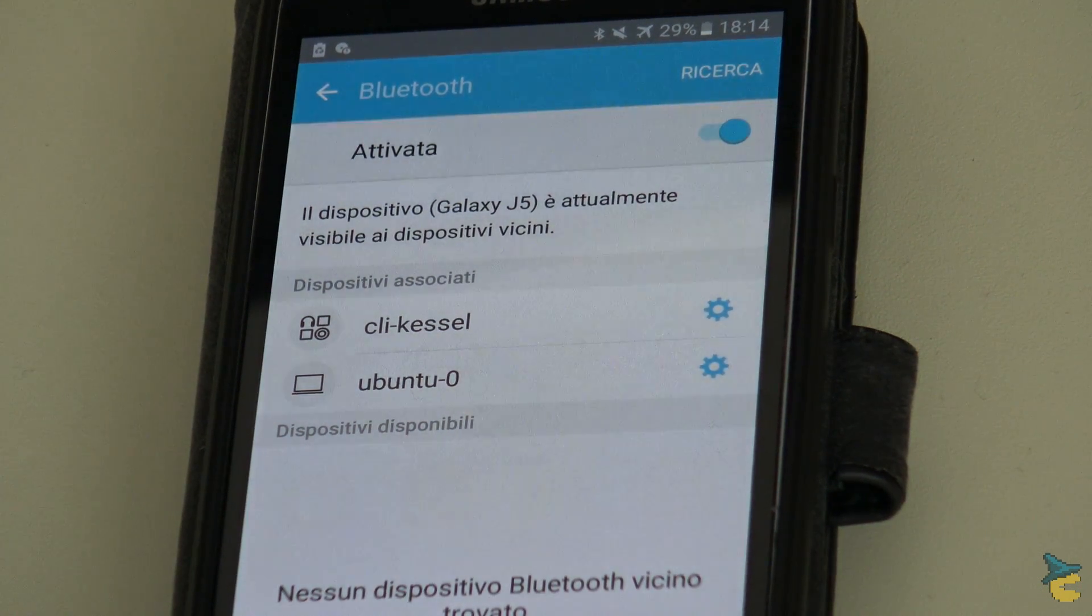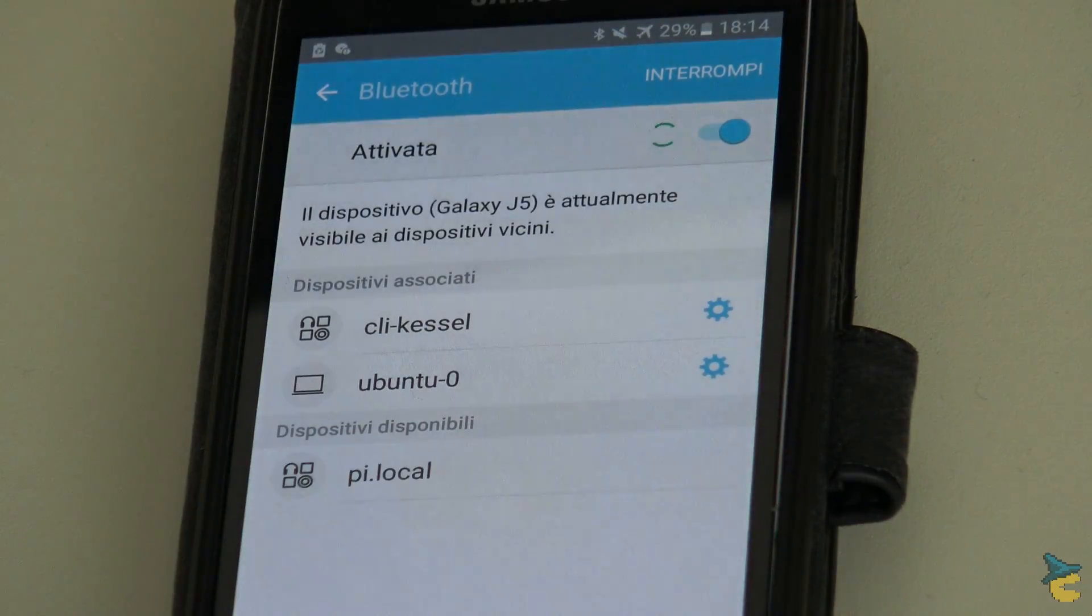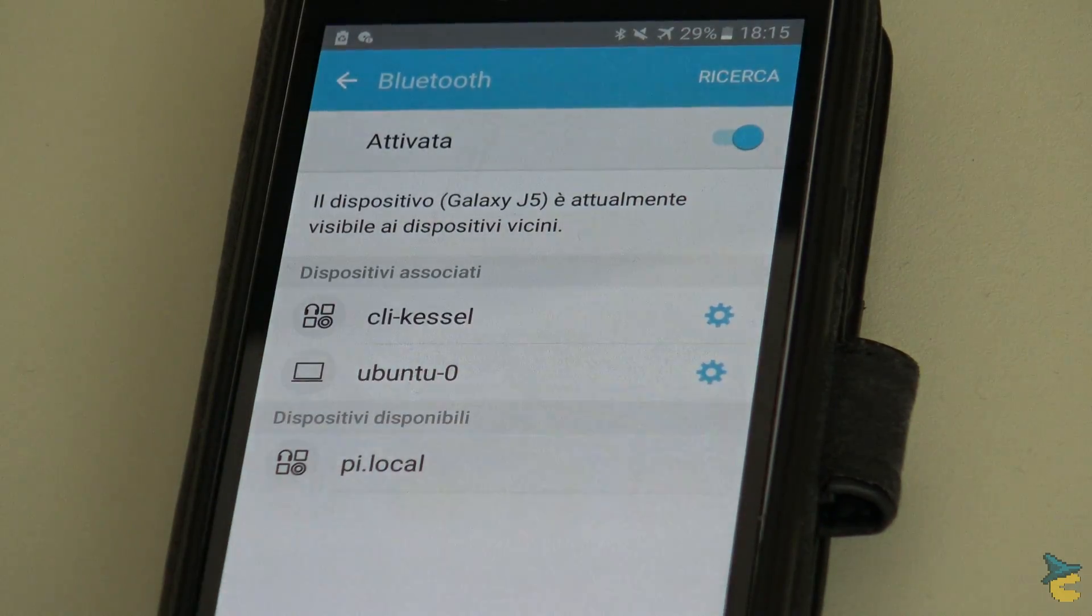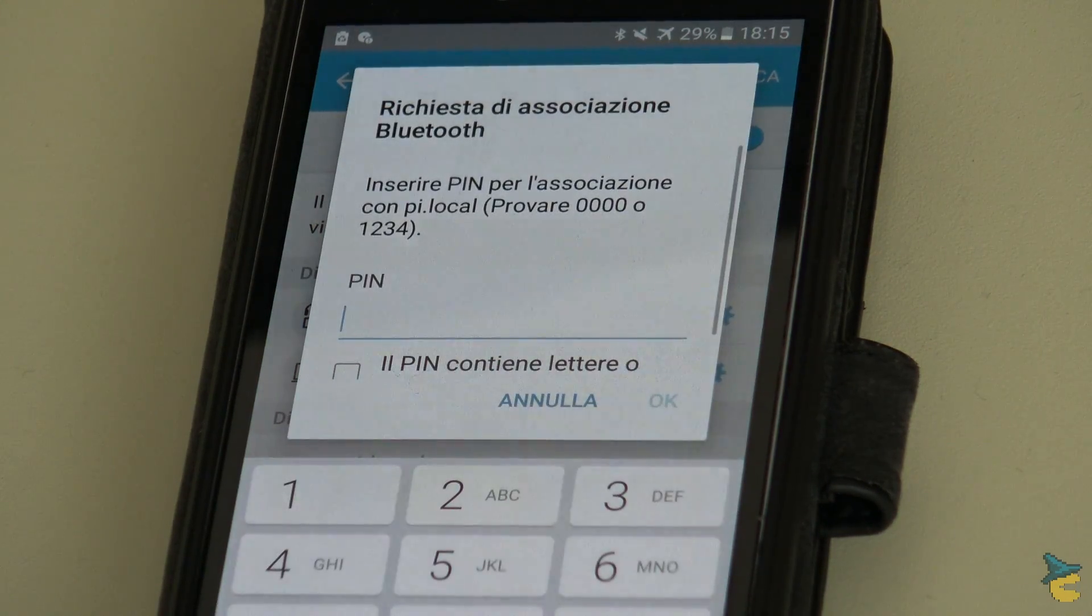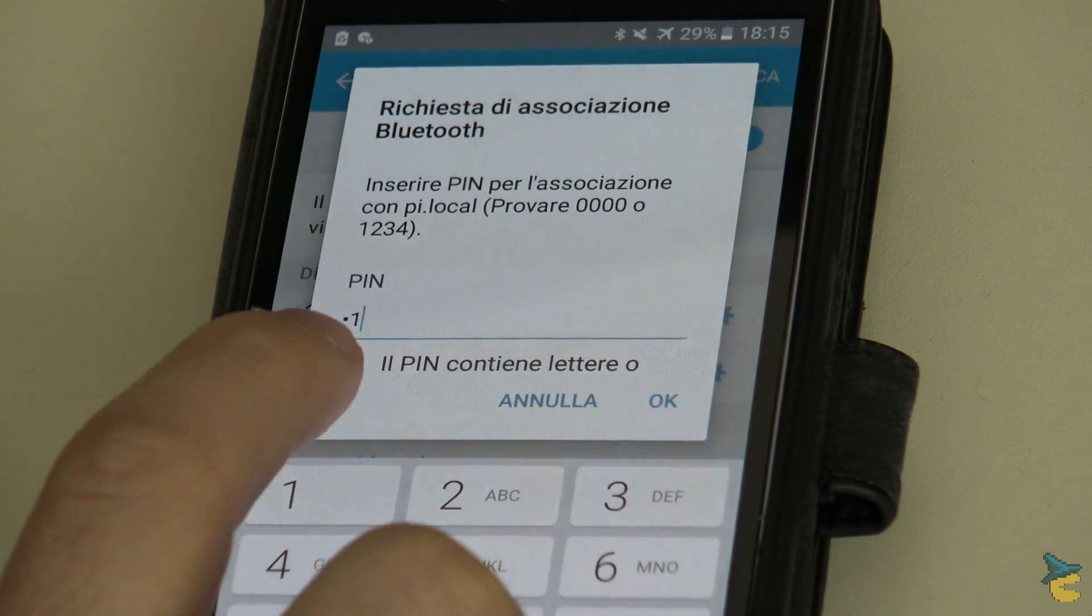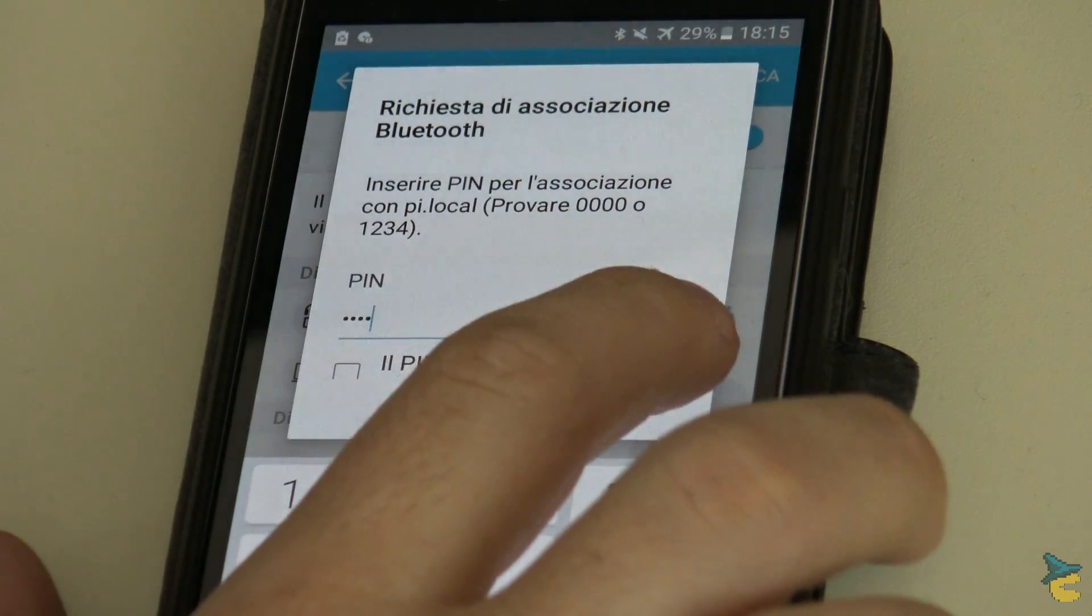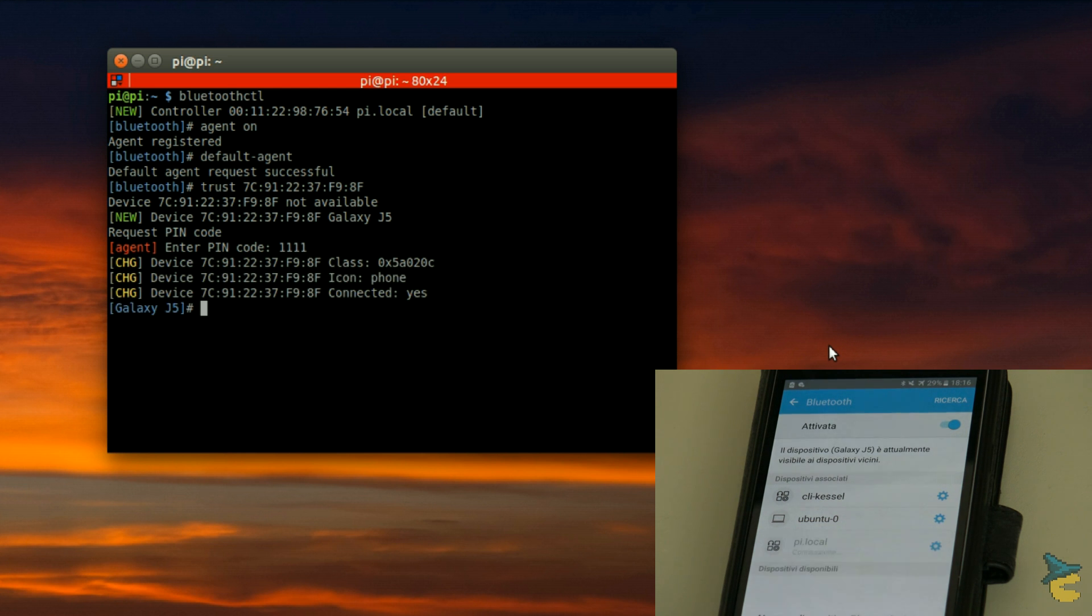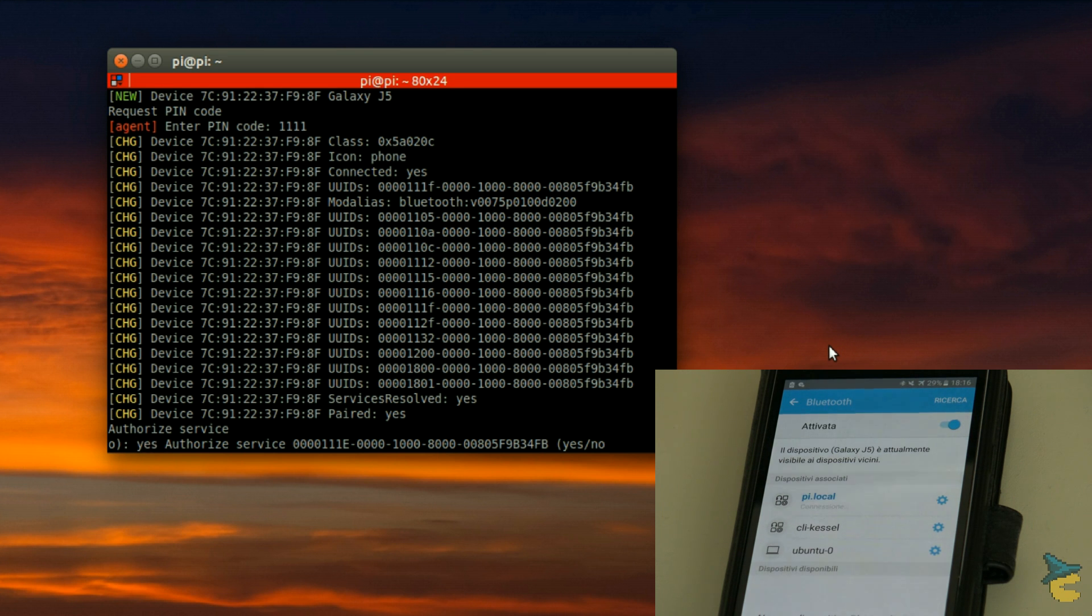Then, you can refresh the list of devices on your phone. Your Raspberry Pi should now be visible. On my phone, I tap the Raspberry Pi and enter a random pin of my choice. Bluetooth CTL on the Pi will ask for the same pin. Then, it will ask to authorize two services, respectively audio calls and multimedia. Just say yes and we are finally paired.